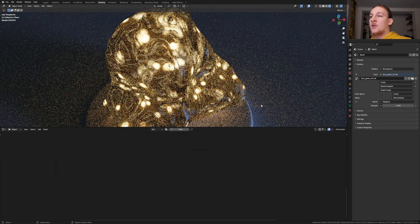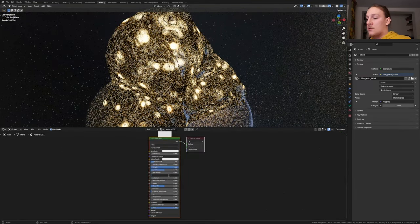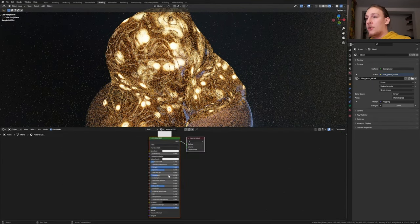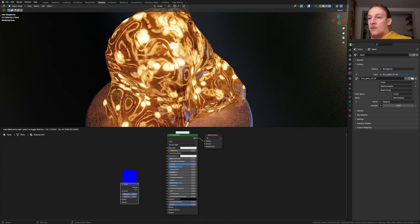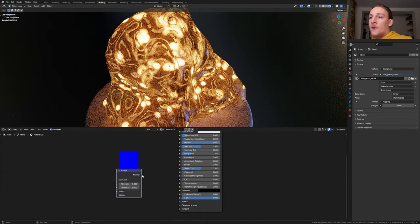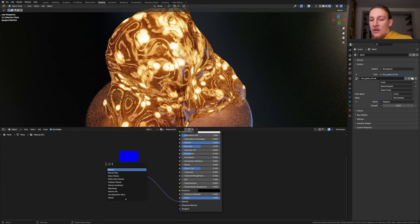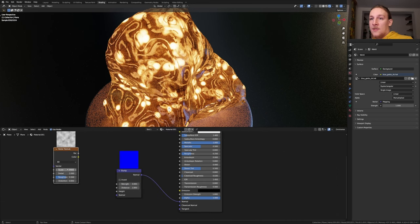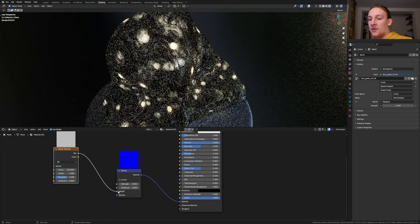Select the Plane and click on New. Set the Metallic to 1 and the Roughness to 0.25. Add a Bump node and set the Strength to 0.001. Plug the Normal into the Normal. Add a Noise Texture and set the Scale to 250 and plug the Factor into the Height.